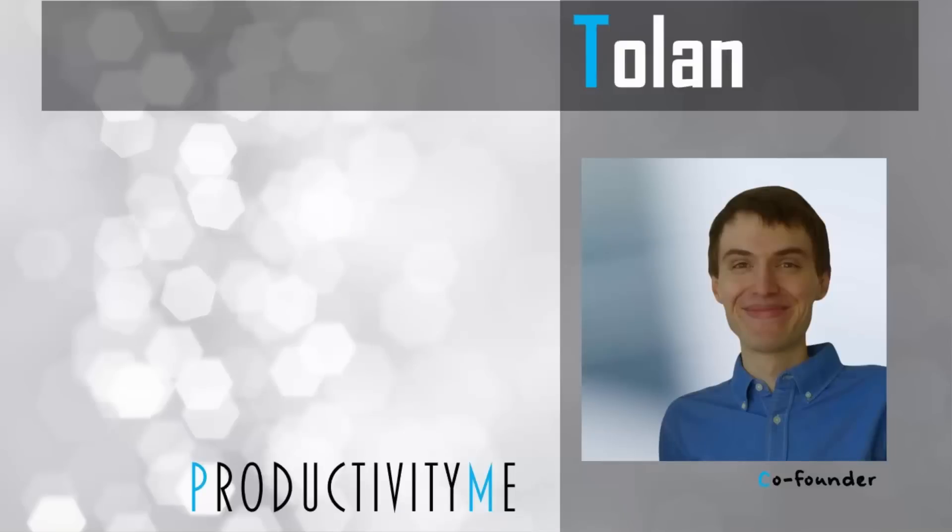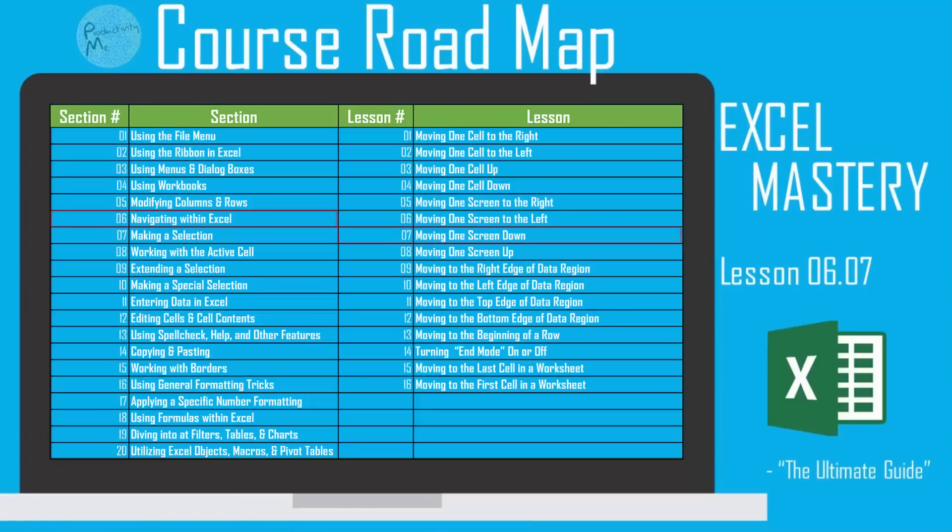Hi and welcome. My name is Tuan, and I'm the co-founder of ProductivityMe. In this video, we're going to look at how to move to one screen of data directly below us by using the page down key. We'll alternately look at a method of using our scroll bar and our mouse cursor to achieve the same result. So with that, let's get started.